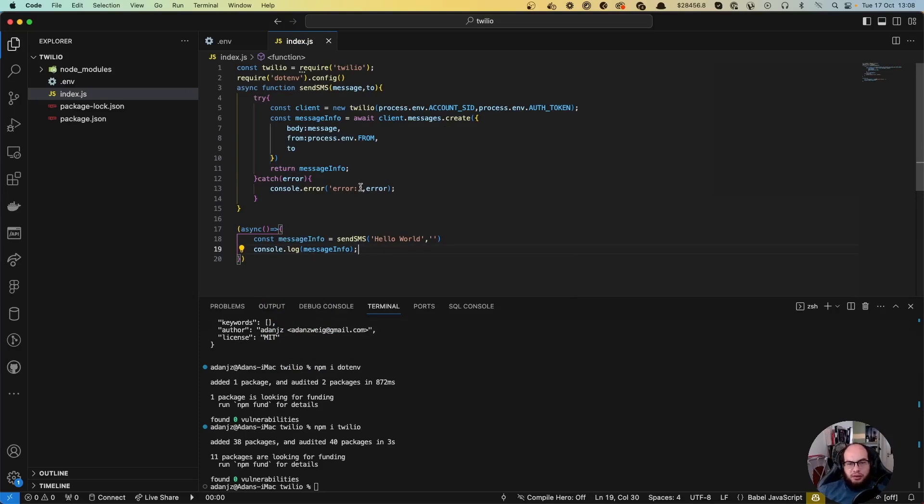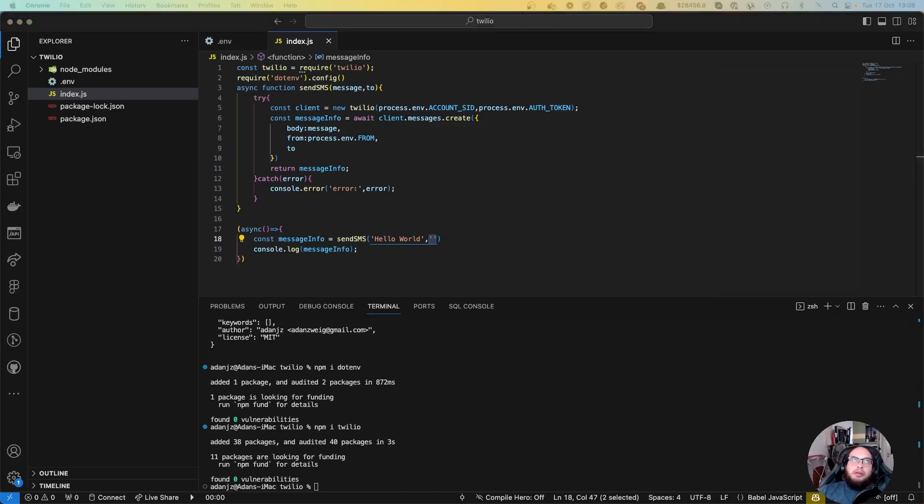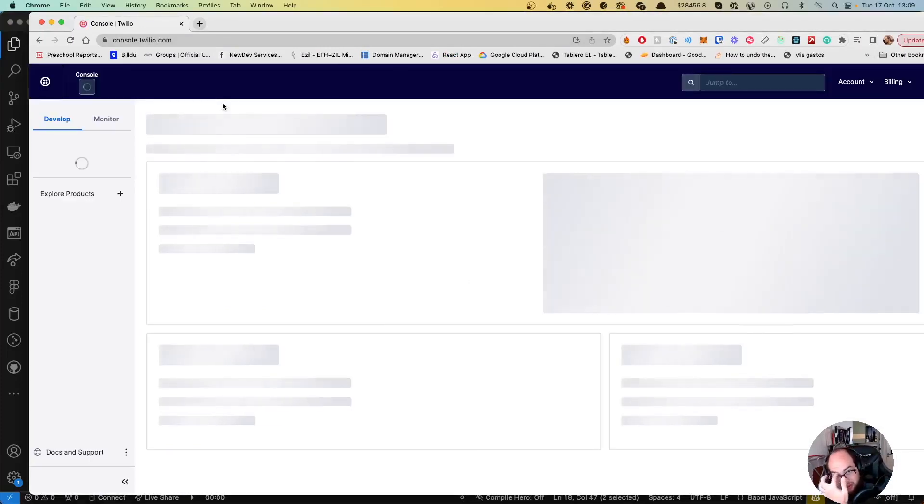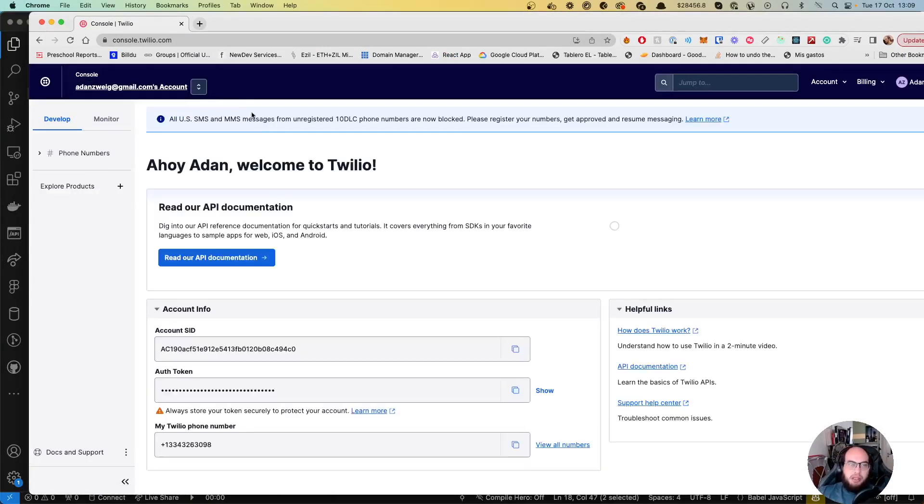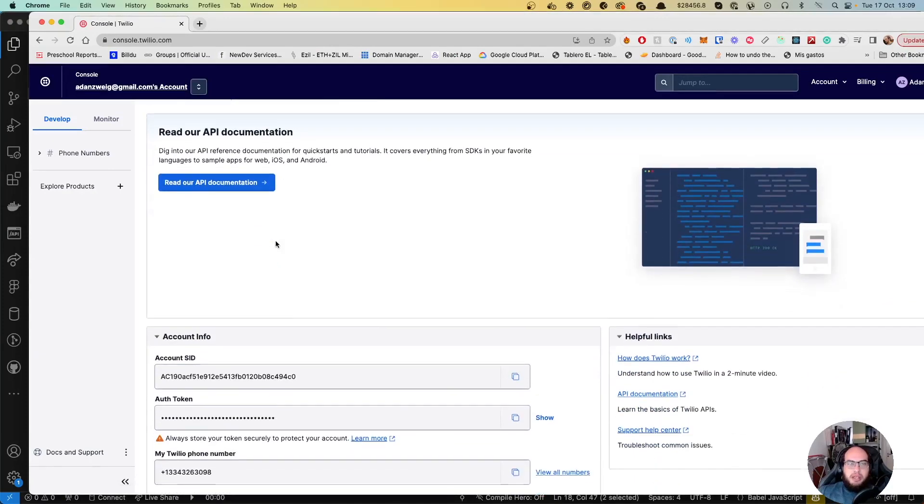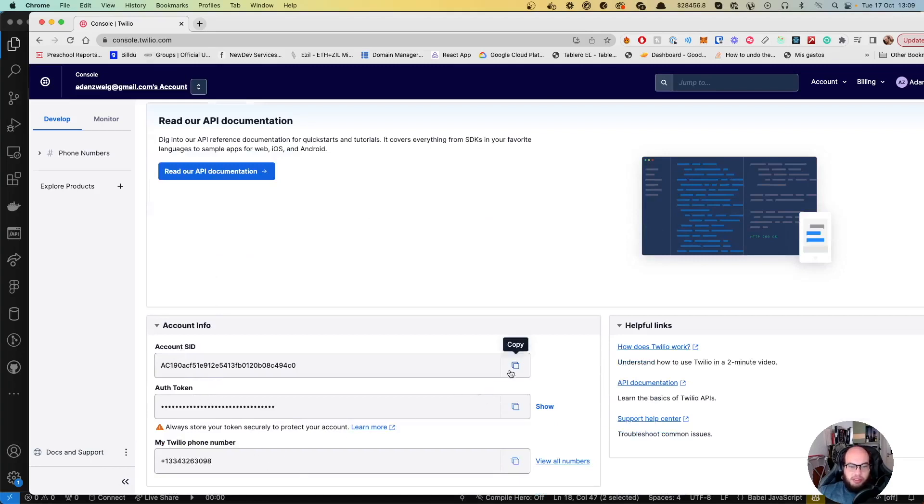Now we need to fill in all this data. I'm going to use a Twilio phone number to send to another Twilio phone number. Let's go to console.twilio.com. After you log in, sign up, and add funds, you'll see the account SID, auth token, and Twilio phone number. I'm going to copy all of those.